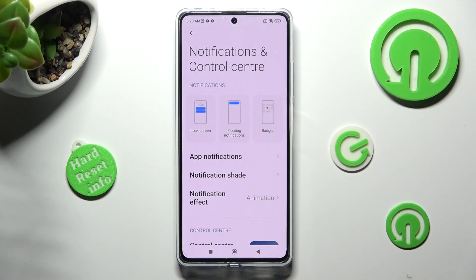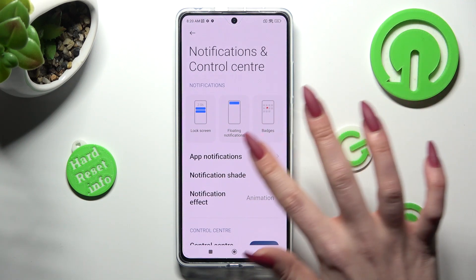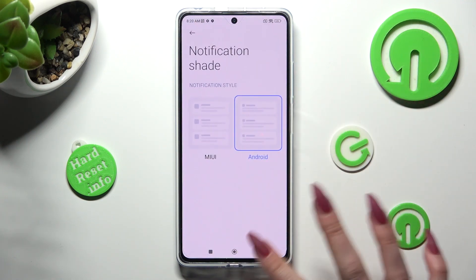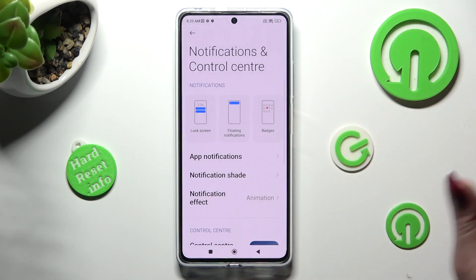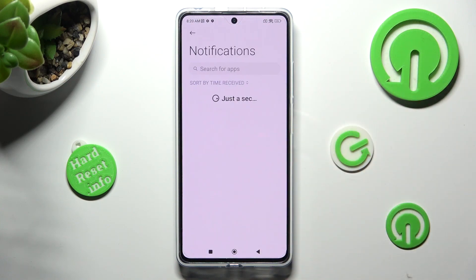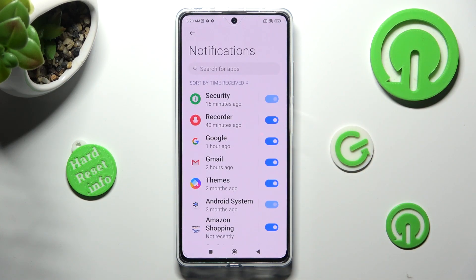After that, select App Notifications, and click on the switch next to one of your apps from which you want to block them, like Recorder.